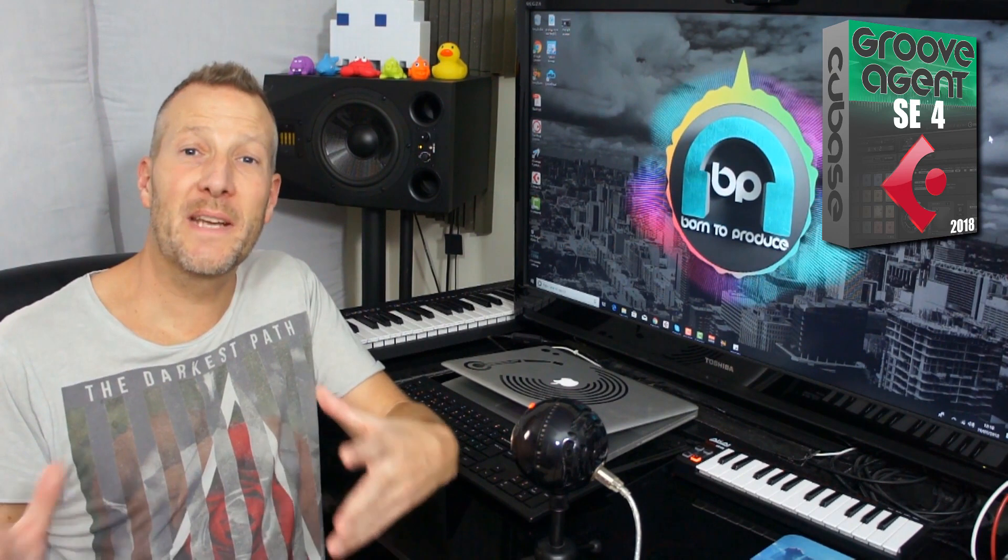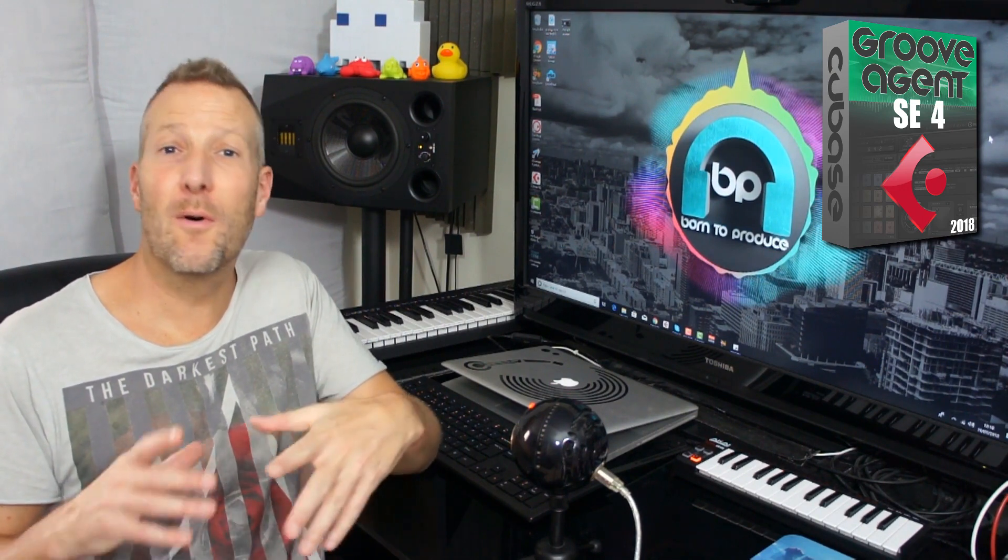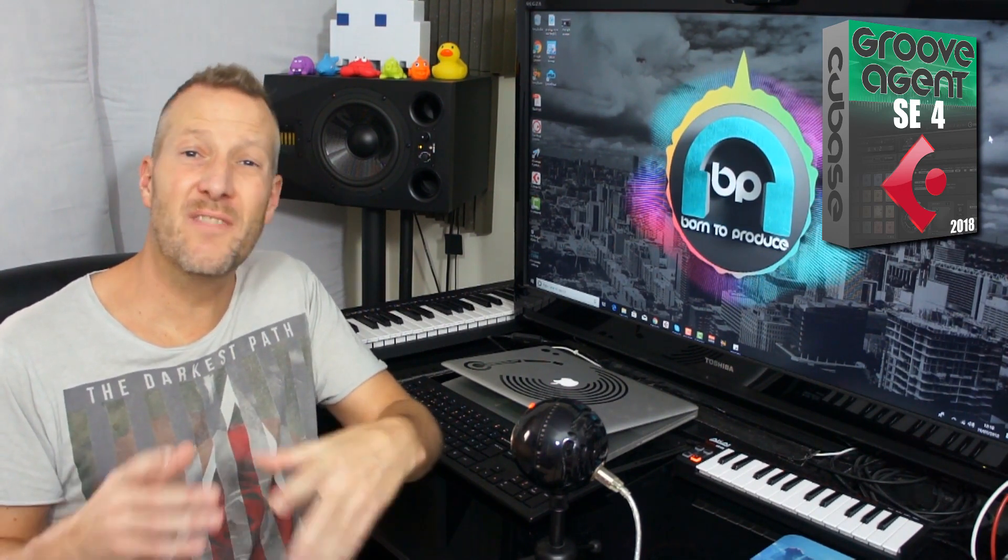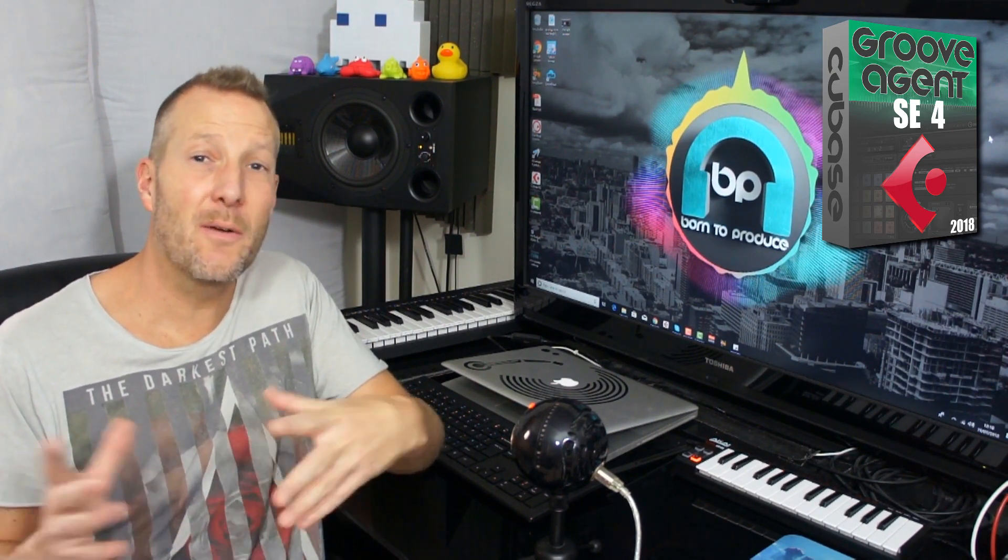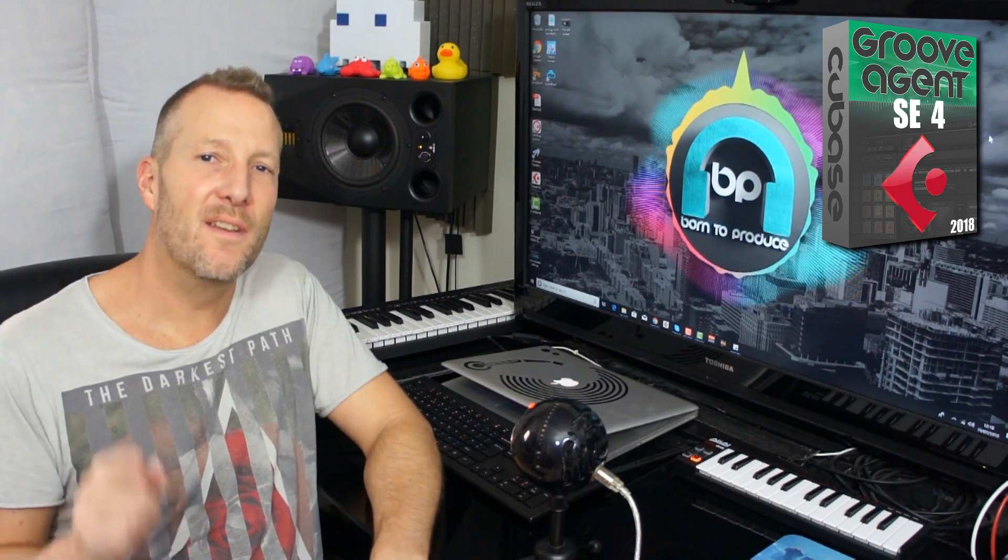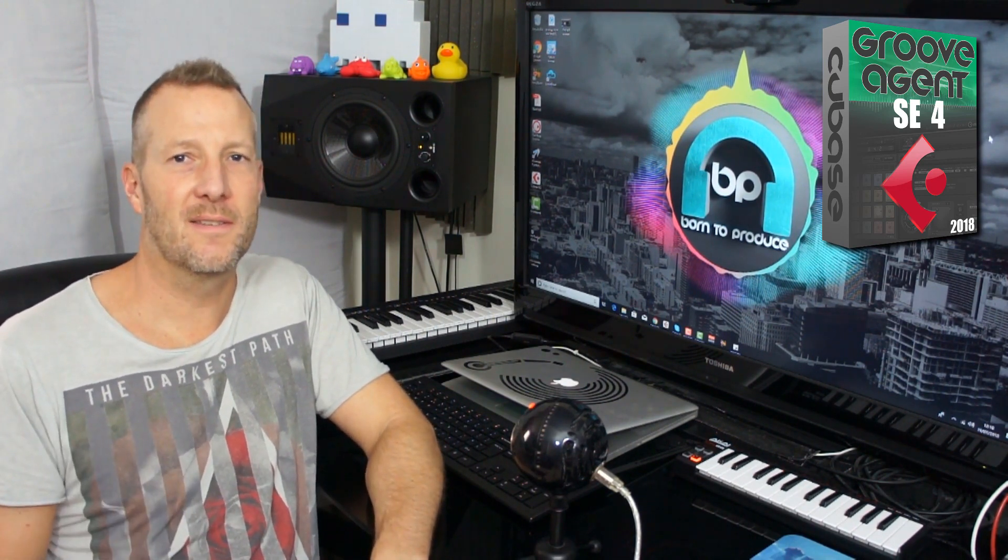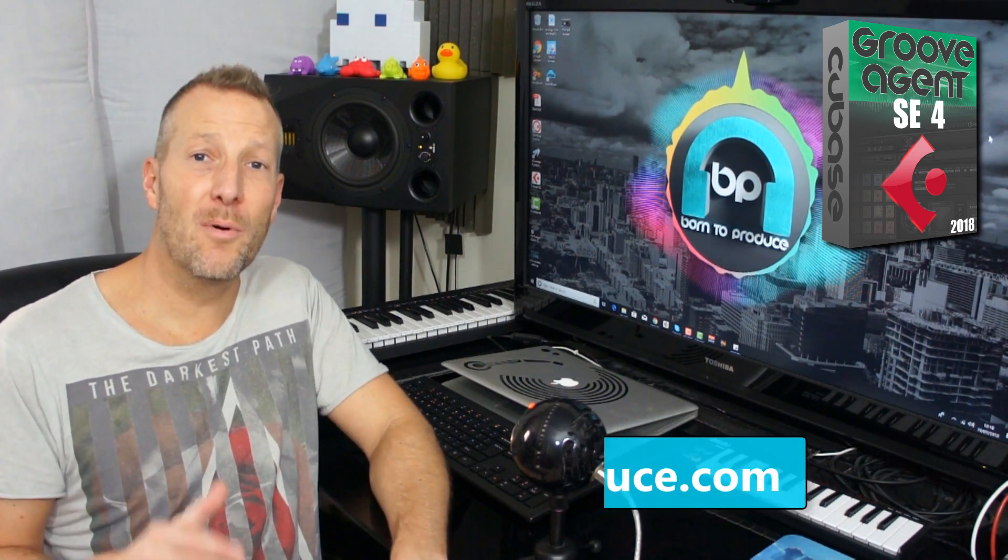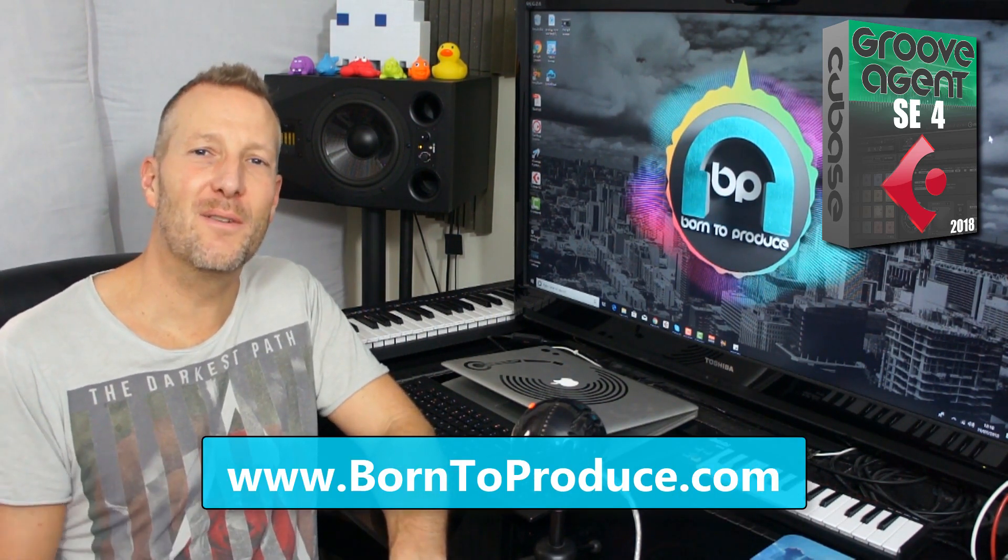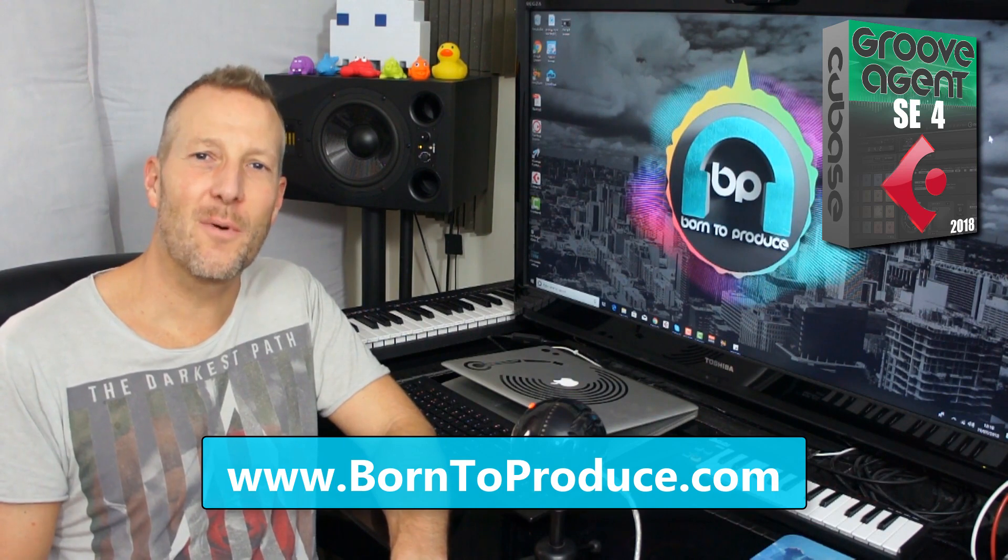So if you're a beginner to Cubase or have no idea what Groove Agent is and you've never really understood how it works, this is the course for you guys. Check it out on born2produce.com and I'll see you in the course. Thanks for watching.